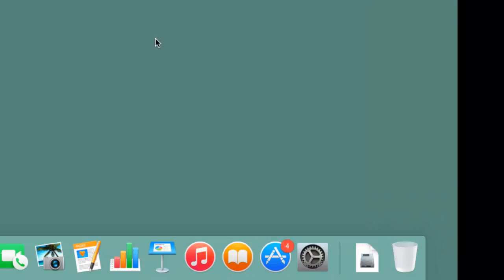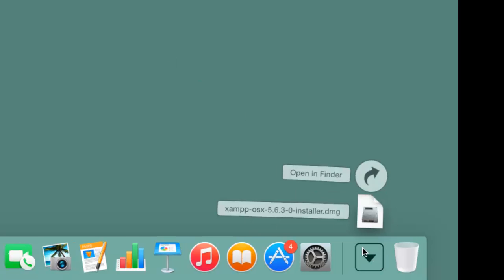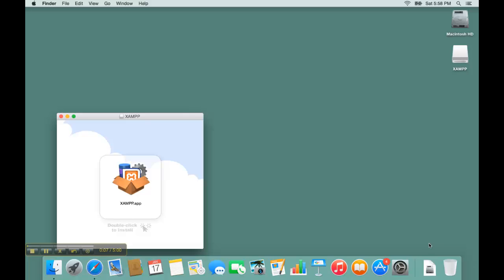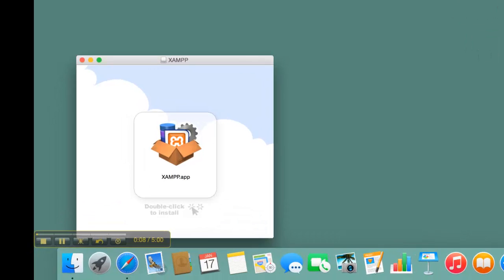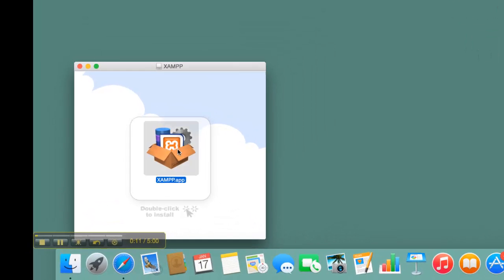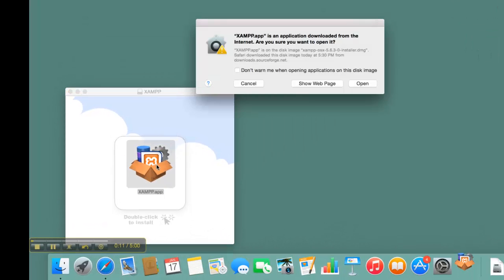Once the download is completed, start installing XAMPP. You will need to double-click the box icon to start the installation.